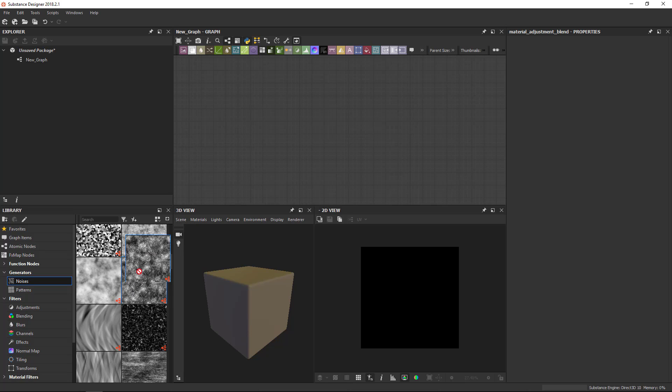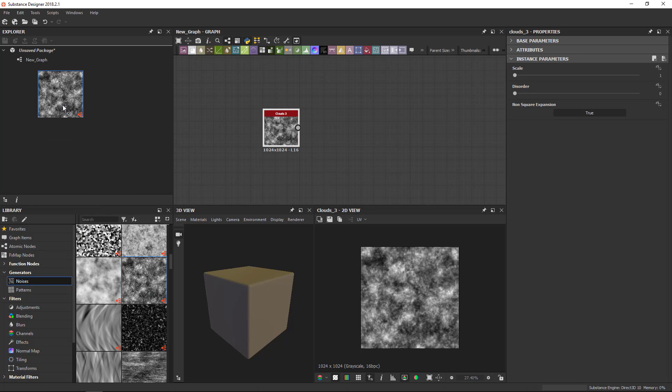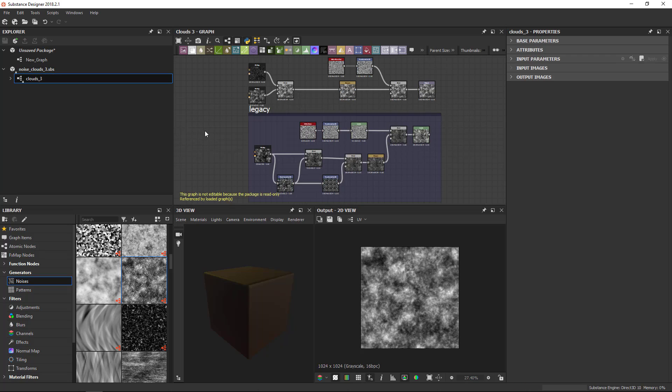So when placing something from the library, you can either drop it in the graph view here. Alternatively, you can also drop it in the Explorer and that will open the actual package from the library in your Explorer here. You can then proceed to open the graph and take a look inside at what's happening.